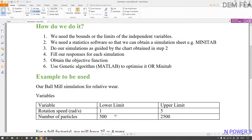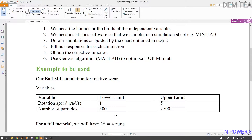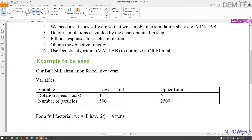Let us calculate the expected number of runs. For full factorial we'll have 2 to the power of 2 runs, which is 4. The 2 base represents the number of limits (lower and upper — no middle limit), and the power represents the number of variables. If you had three variables with only two limits, you'd use 2 to the power of 3, which is 8. In our case we have 4 runs.